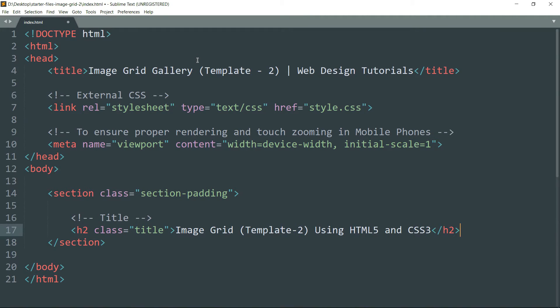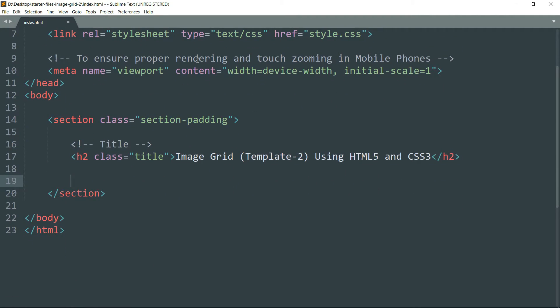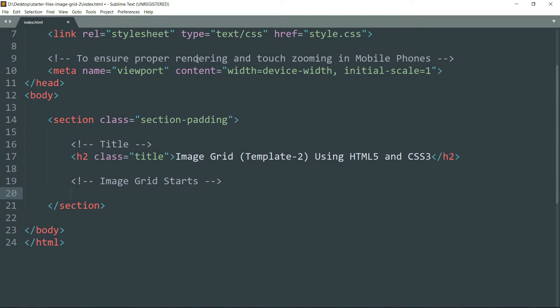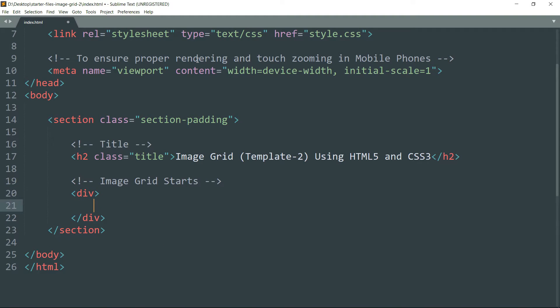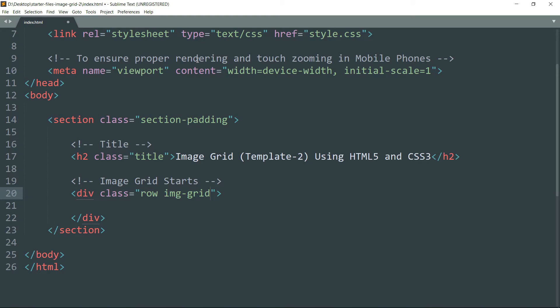Then let's start with the image grid. Create a div tag, class row. We will change the display property to flex using row space img-grid. We will use img-grid class to add some hovering effect over the images.